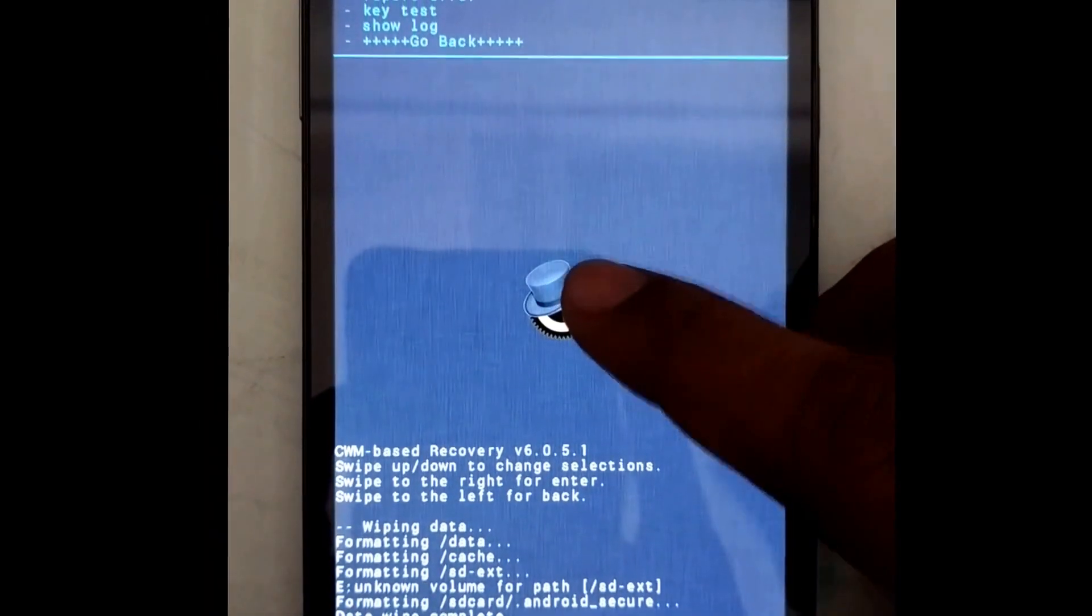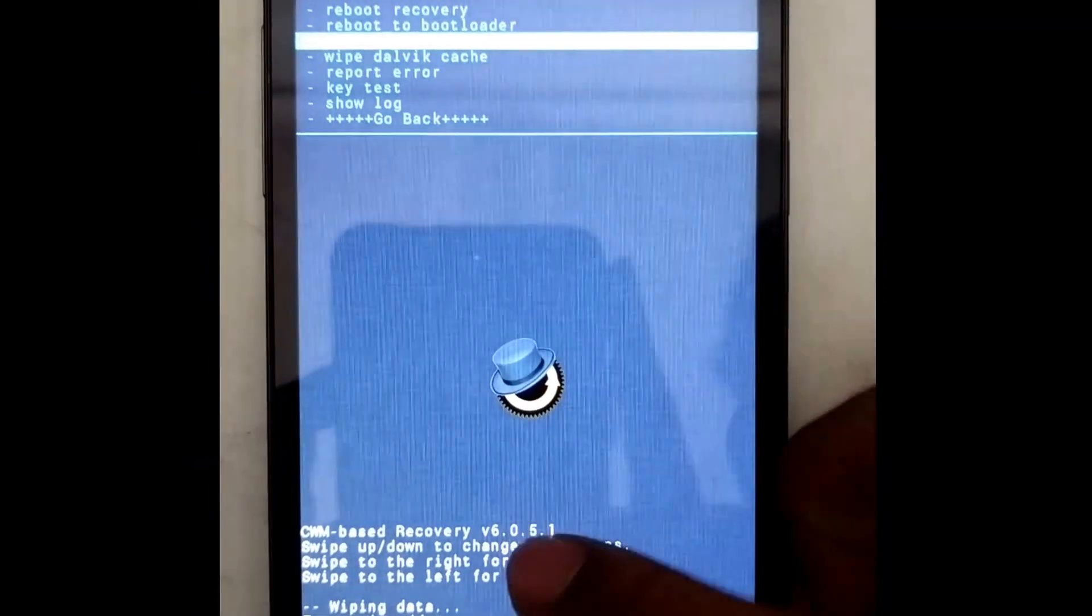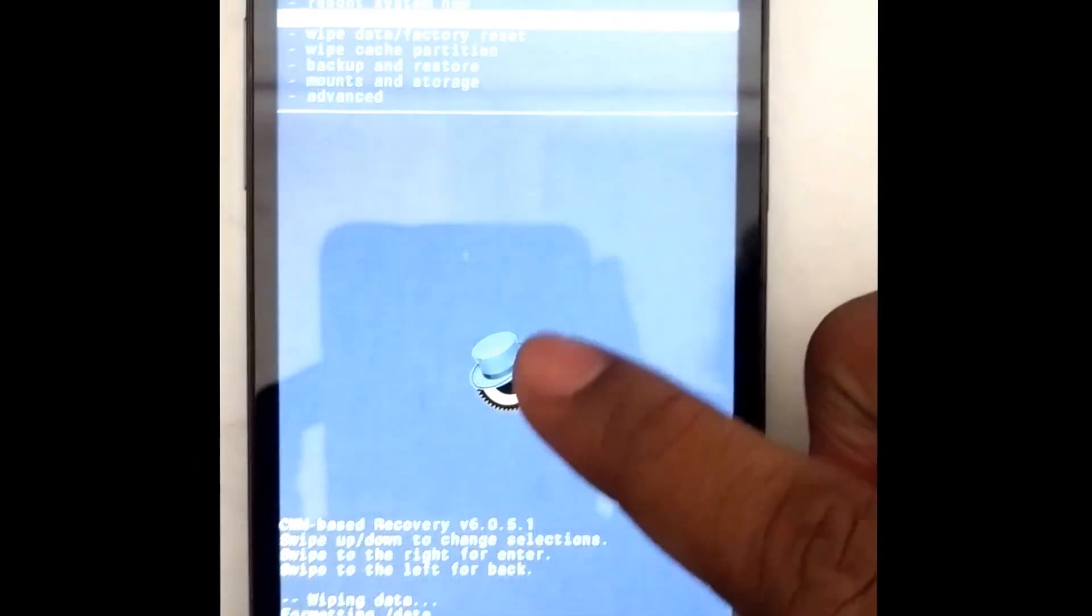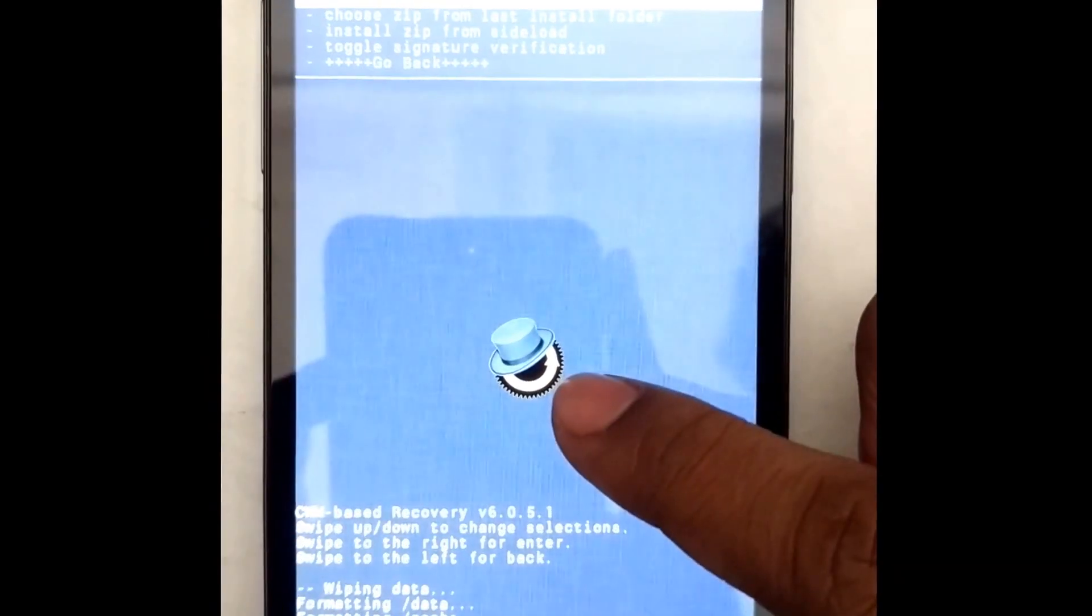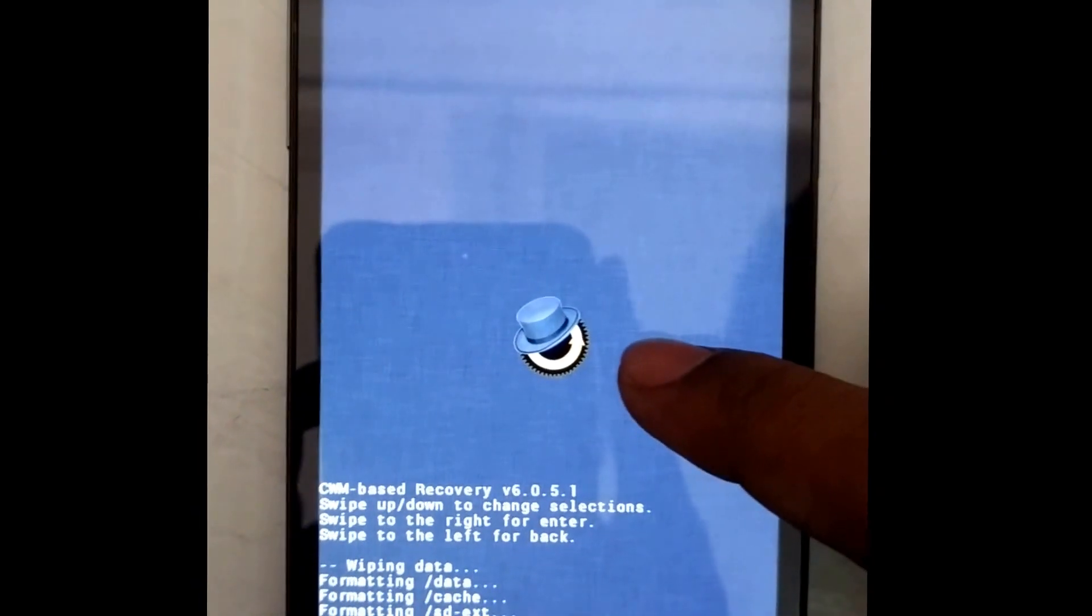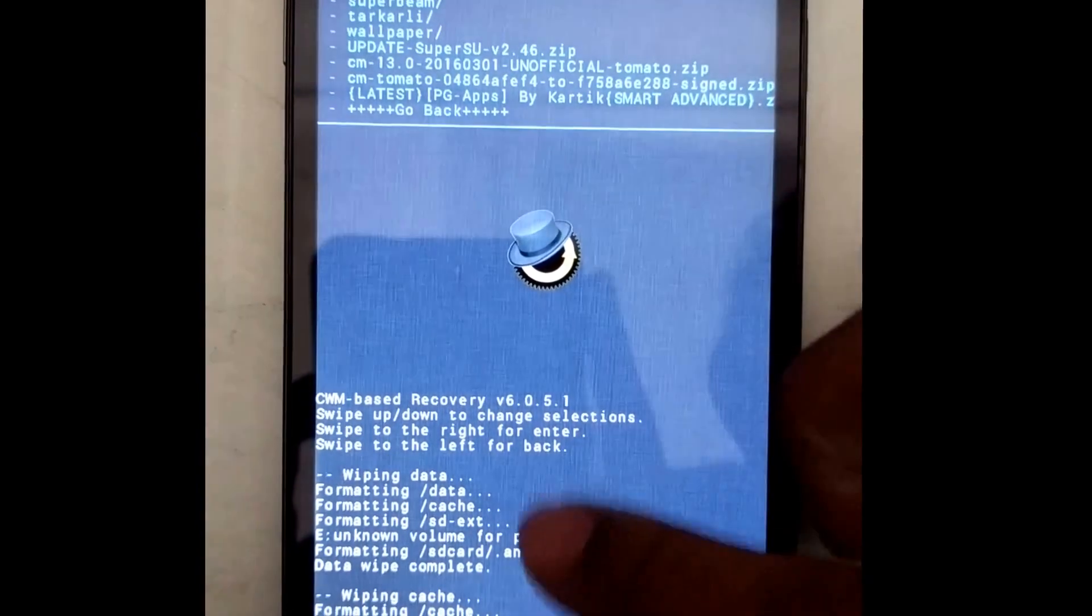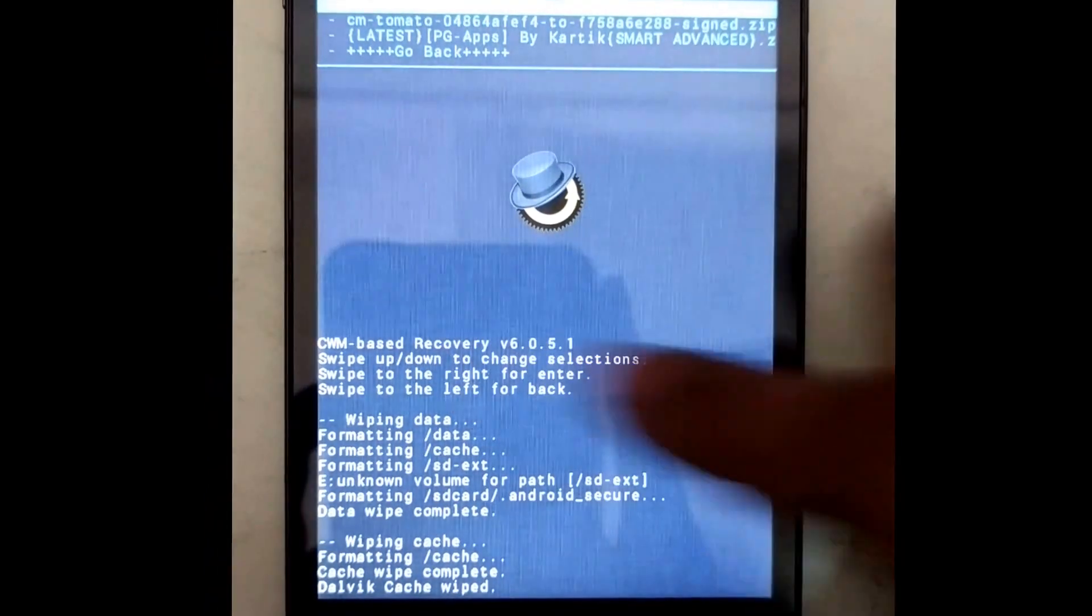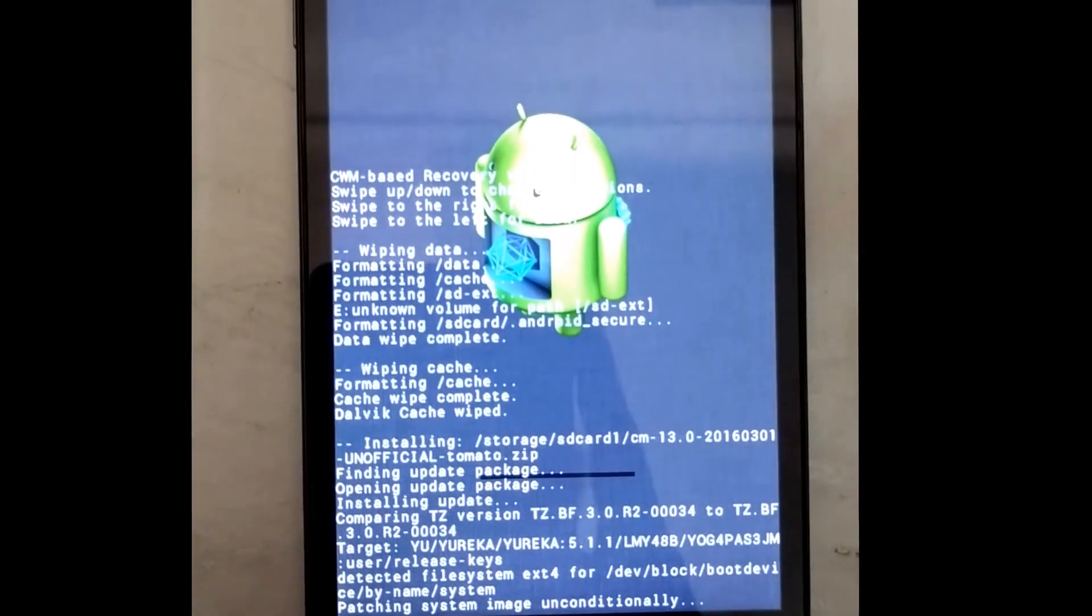After the Dalvik cache has been wiped out, go back to your main folder. Now locate the zip file that you have placed in your device. I have placed it in my external SD card. I will just go to SD card and locate my CM13 unofficial file. Here it is, now just swipe to install.